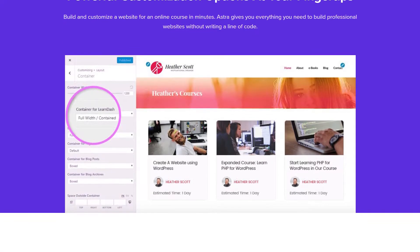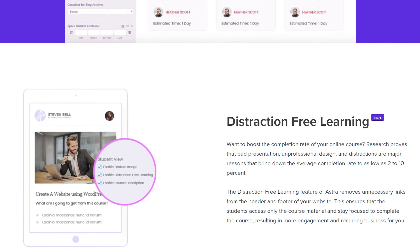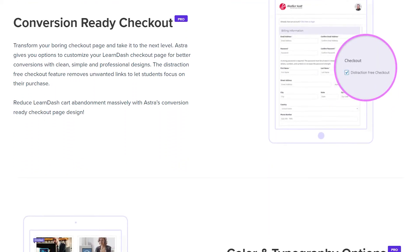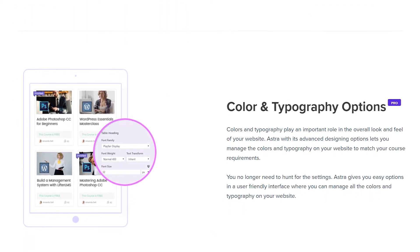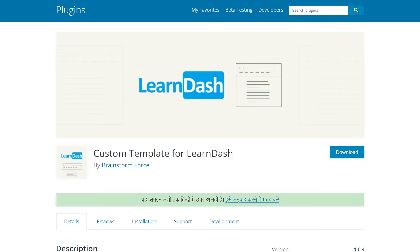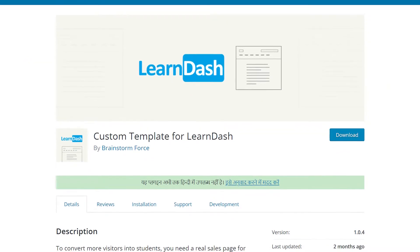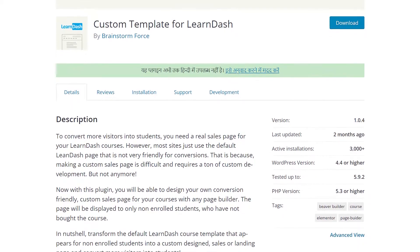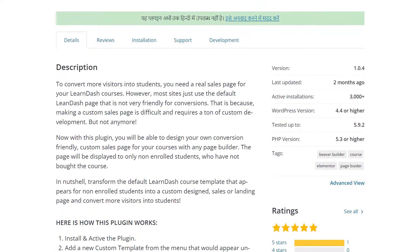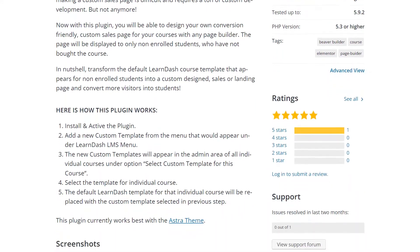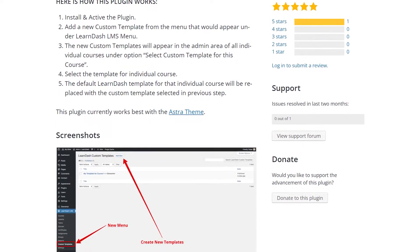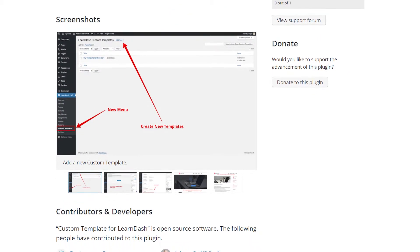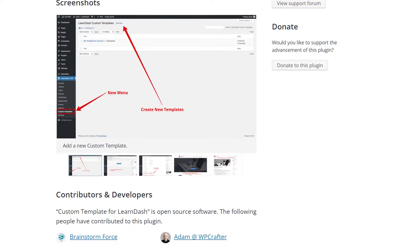Apart from offering all these benefits, Astra Pro offers specific LearnDash integrations that will help you design a distraction-free, high-converting website. And if you use the plugins you're seeing on screen right now with Astra, you can create custom sales pages for your courses, which means more students and a fatter bottom line for you. In simple words, you cannot go wrong with Astra, so check it out from the link in the description.